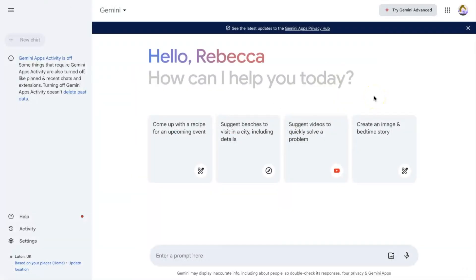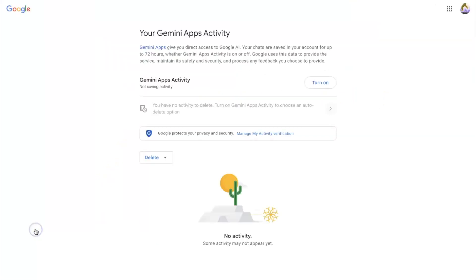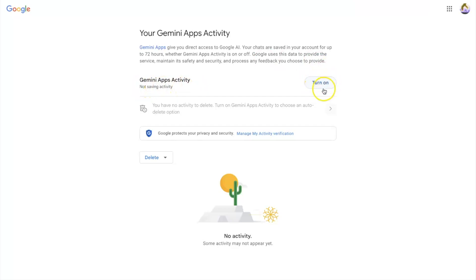For Gemini, to turn off data collection, click on Activity, and then there will be an option for Google Apps Activity. Mine is turned off, but if you click the icon there, you can turn it on or off — so if yours is on, you can turn it off from there.